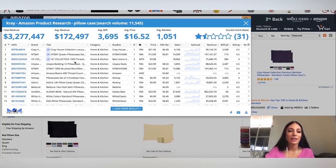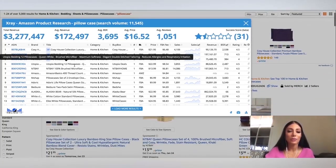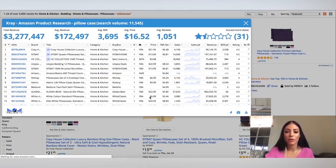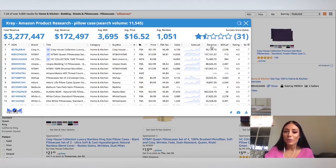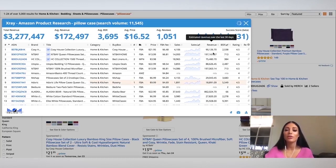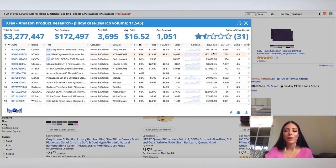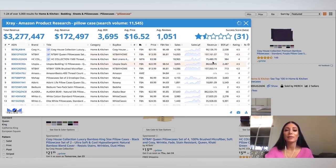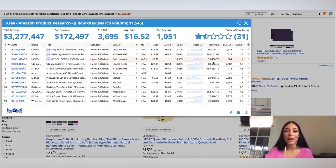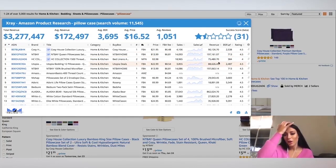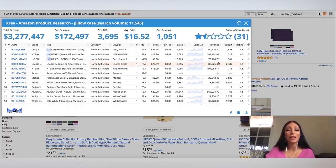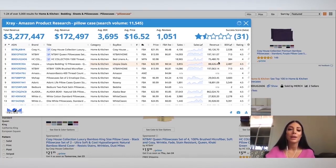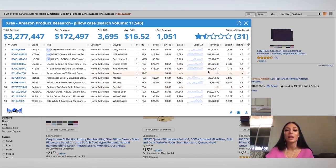So I like to kind of scroll down and load some more results. What I do like to see here, which is so valuable, is the revenue. This is something you just cannot see if you don't have an extension like this. These extensions, they can pull this data. So they can tell you on average an estimate of how much money this person is making per month in sales based on the BSR, the sales rank, etc.